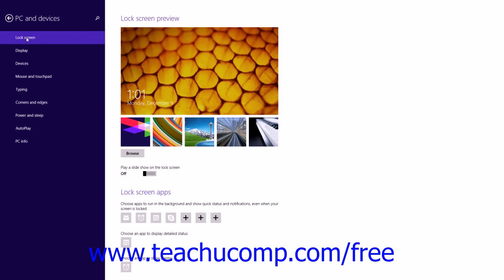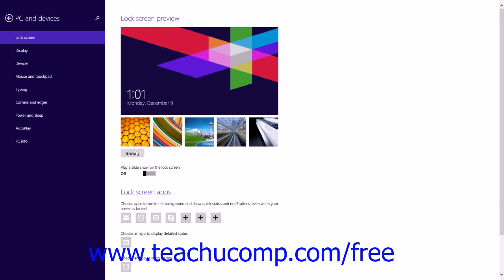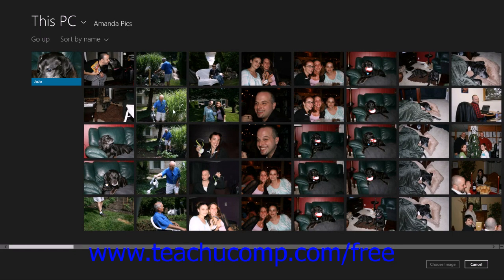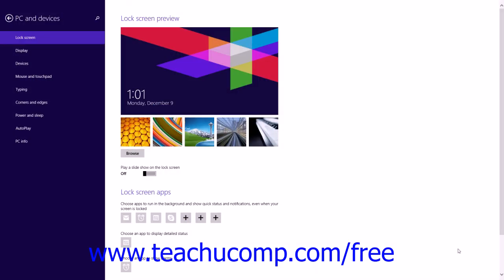If you click the Lock Screen category at the left side of the window, you will see a picture of your current lock screen shown in the Lock Screen Preview section to the right. The lock screen is the screen shown when you have locked your account or signed out of Windows 8.1. You can select a new lock screen picture by selecting one of the choices shown below the current lock screen, or click the Browse button to display picture files on your computer and click your choice to select it. You then click the Choose Image button.